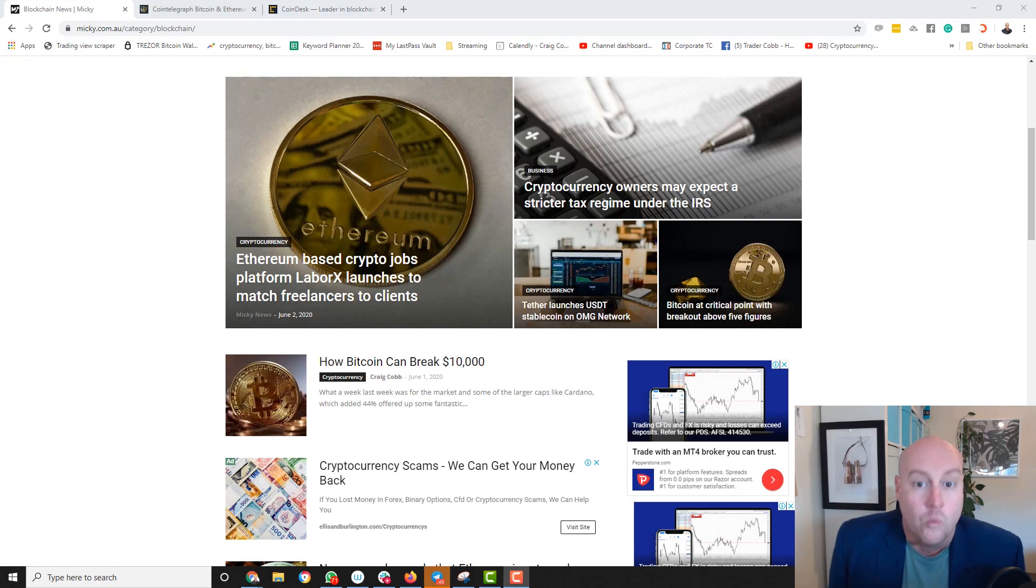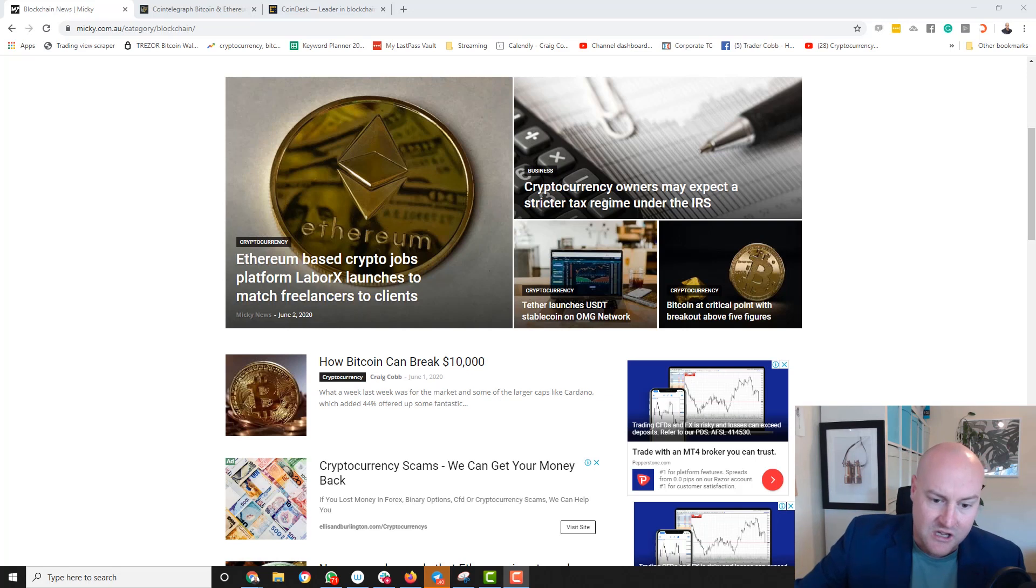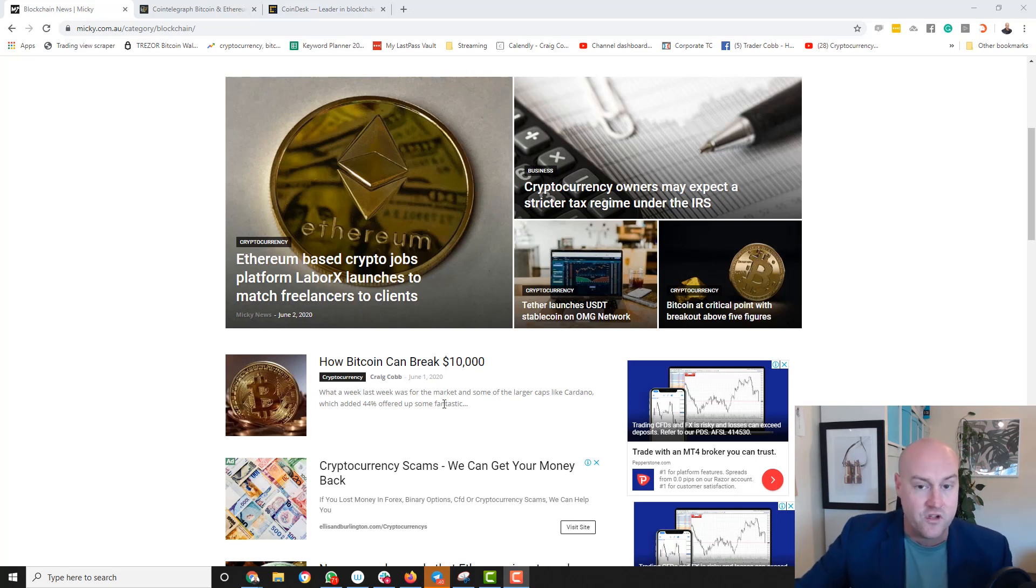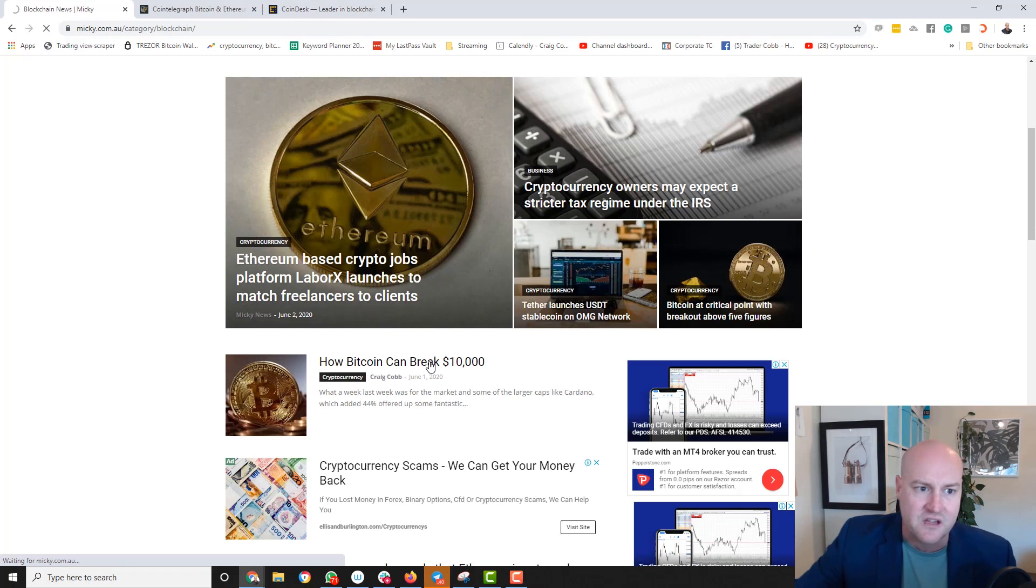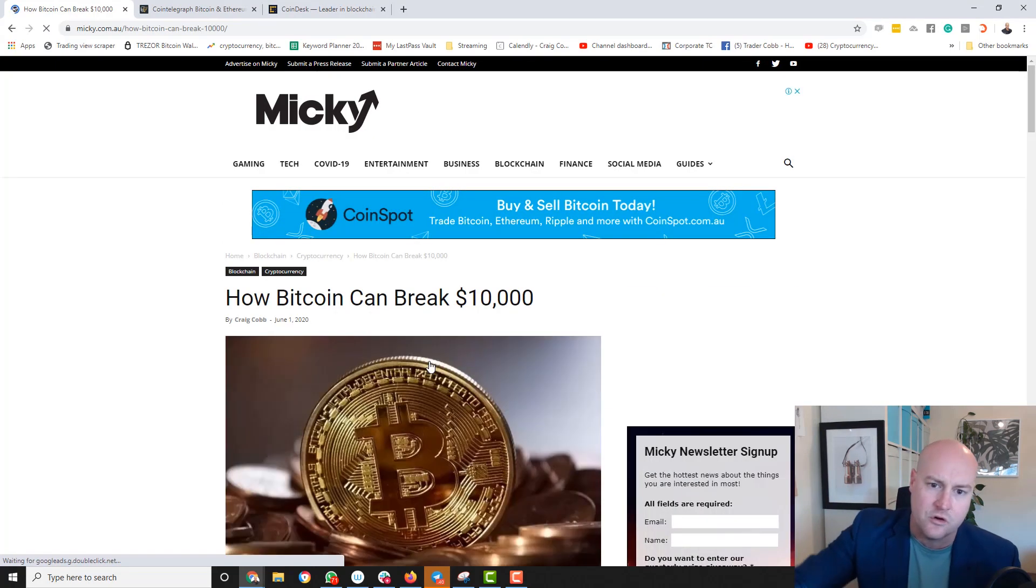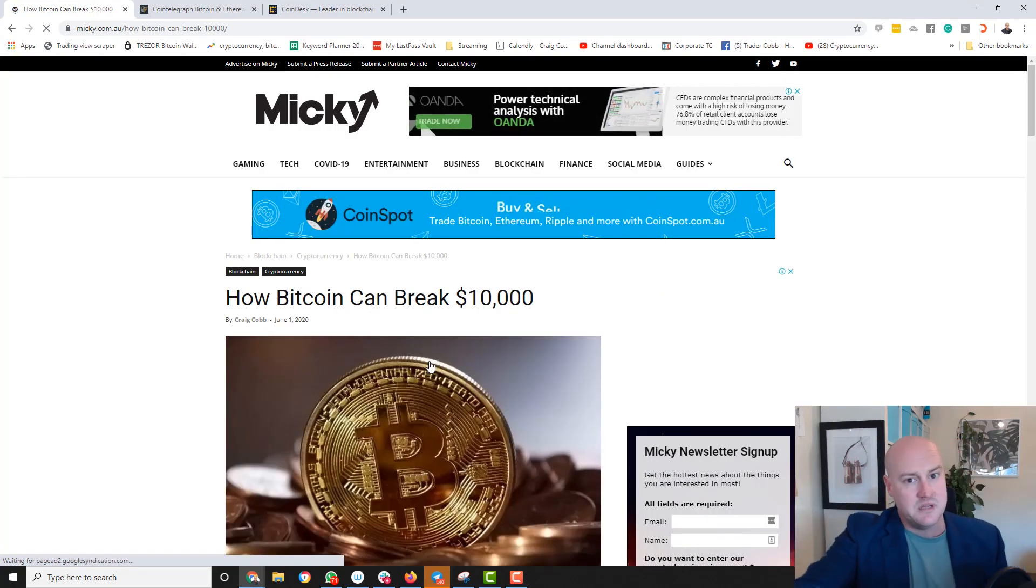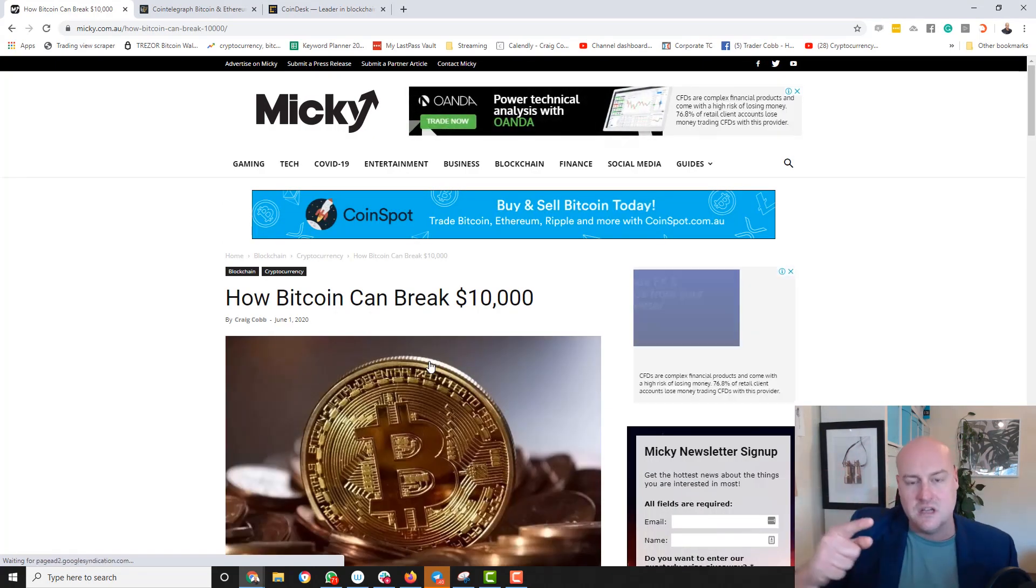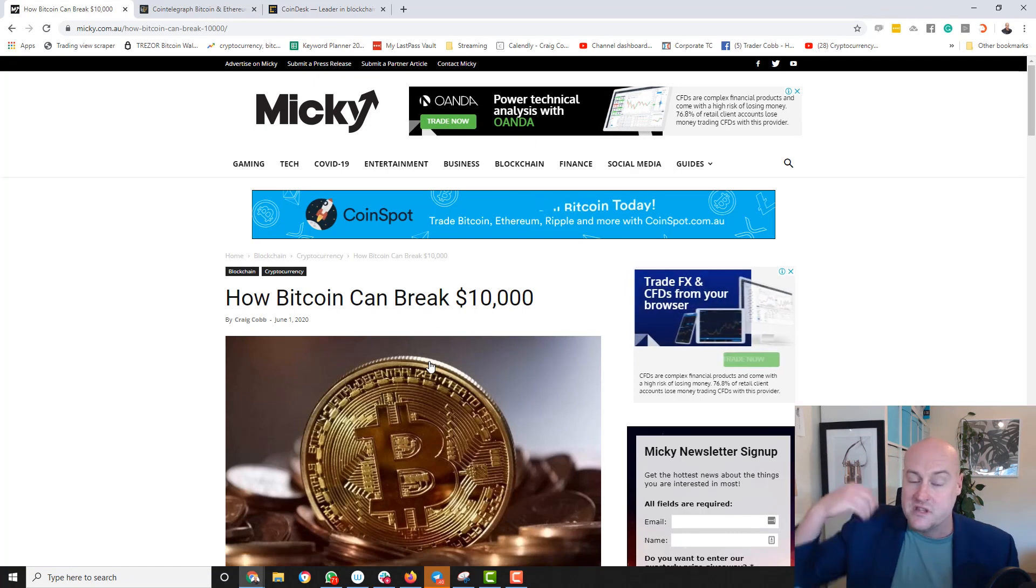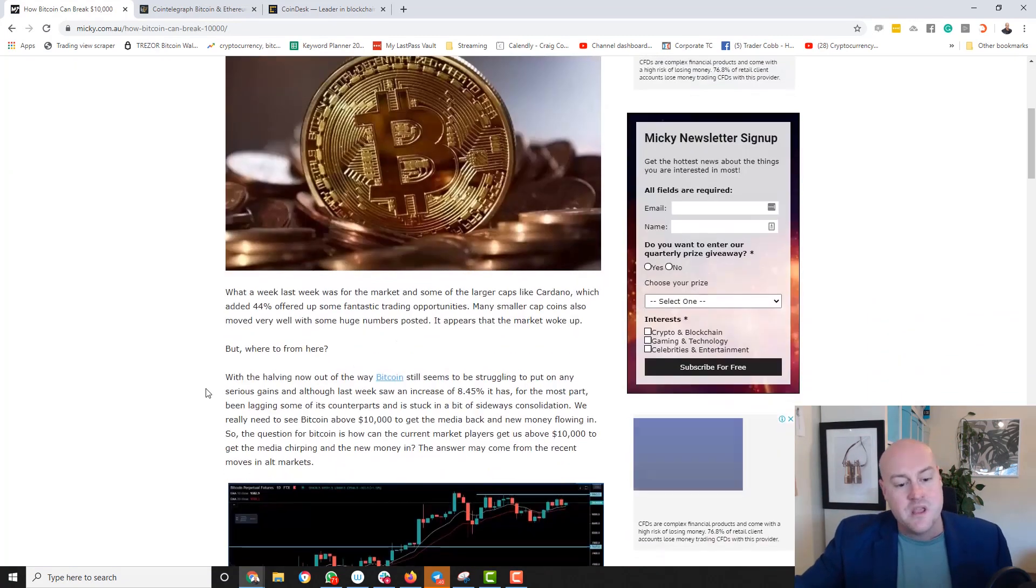So what is going on this week in crypto? Well, the first thing I'd like to let you know of is that one of my articles was posted here on the 1st of June about how Bitcoin can break $10,000. Now I suggest you get across to mickey.com.au, hit the blockchain bit there and read this article. Now I'm going to tell you briefly what this is about.